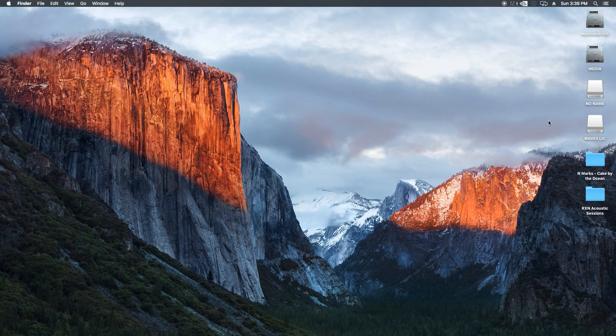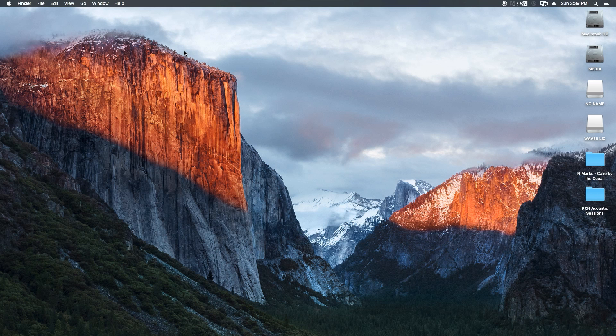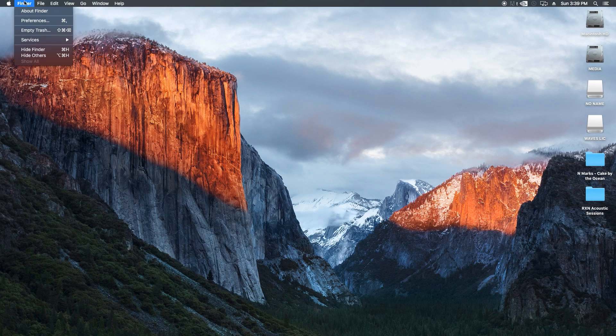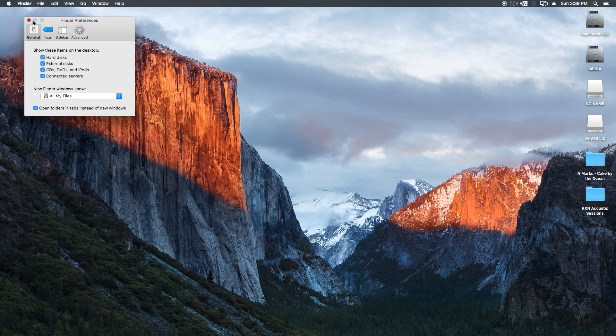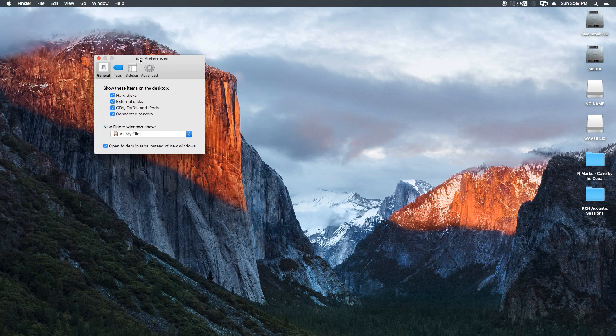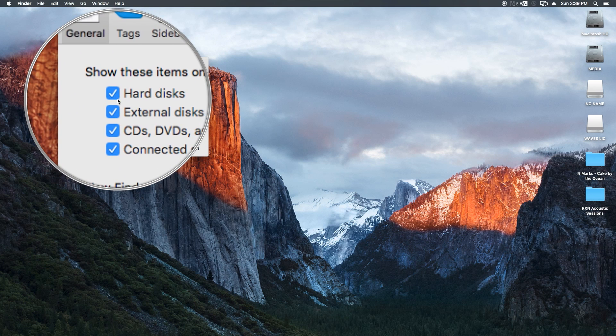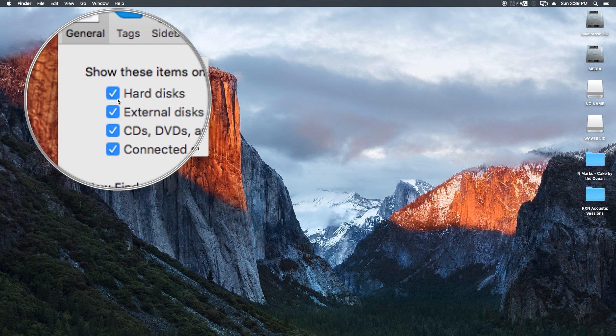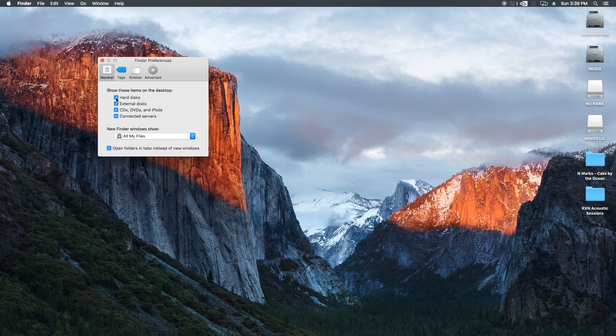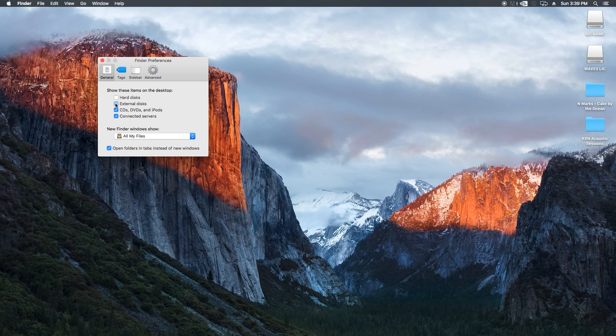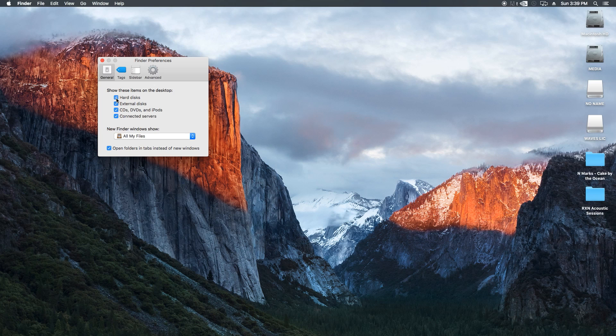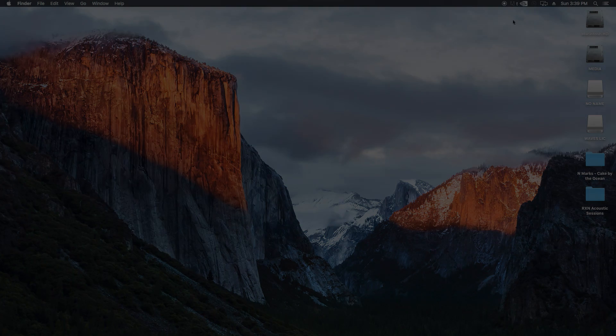If you don't see your connected internal or external drives on your desktop like I do, you can go to Finder, Preferences, and hide or show your internal or external hard drives. In El Capitan, these options are not checked by default, so I always like to make sure to show these so I can see all of my connected drives.